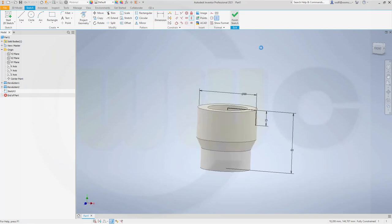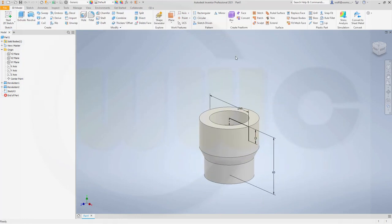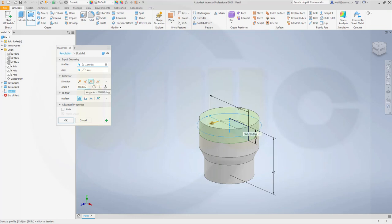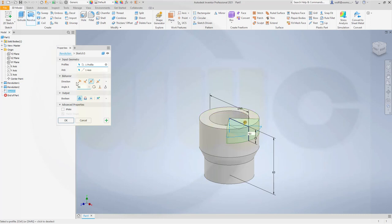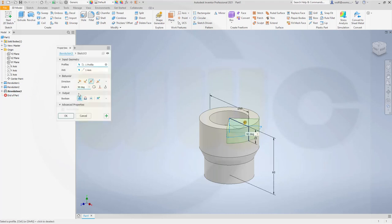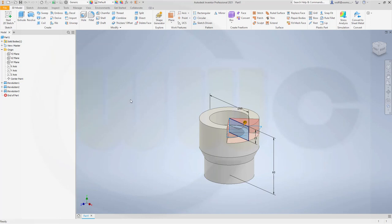Finish that sketch. Let's go for another revolve. And it should be symmetric, and I want to go for 90 degrees and confirm. And I want to cut and confirm.